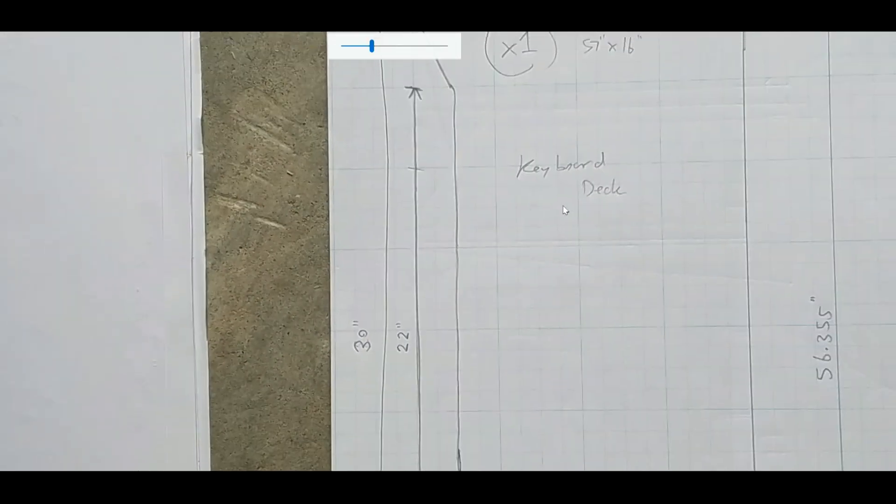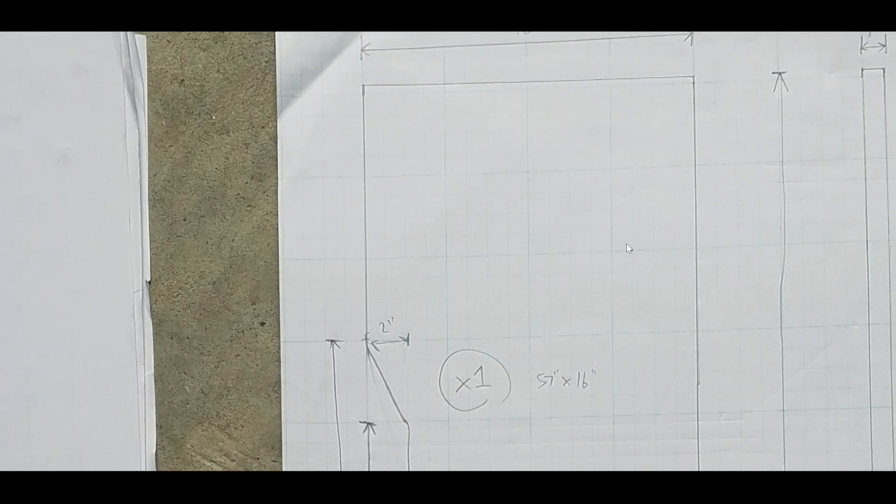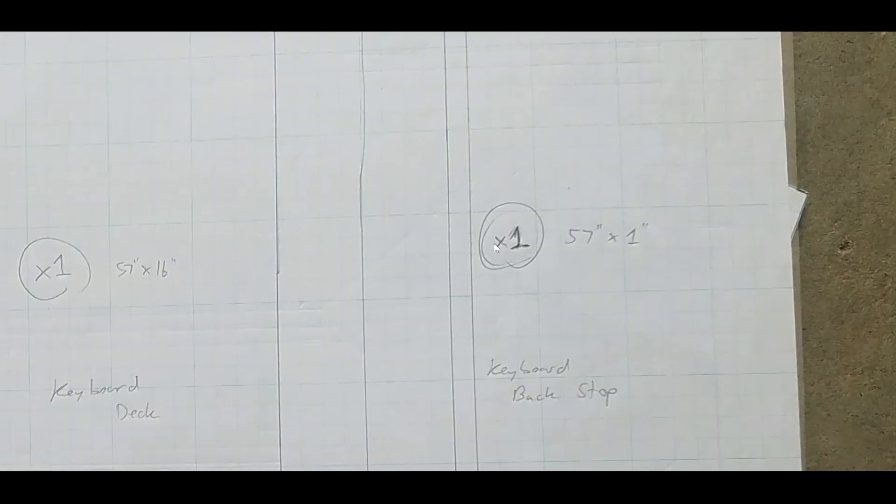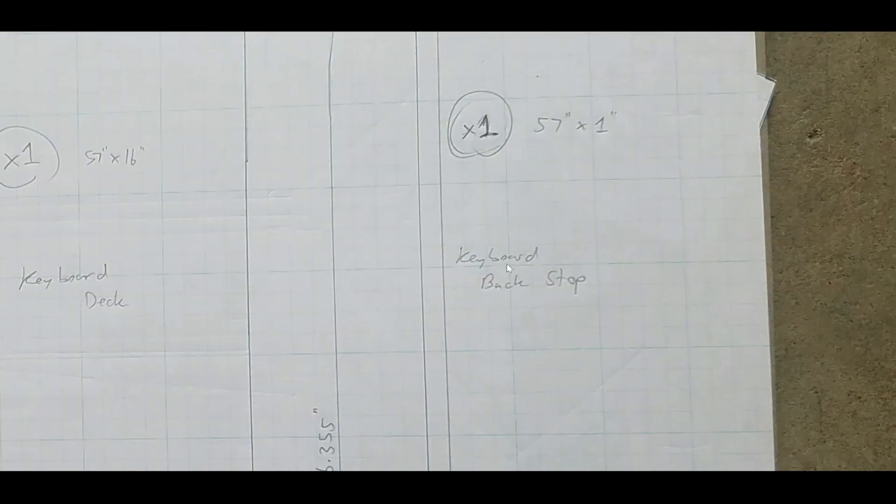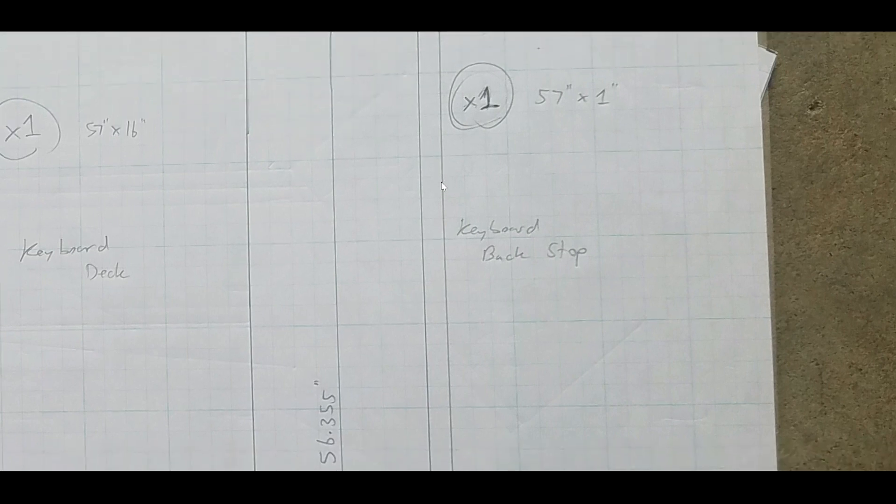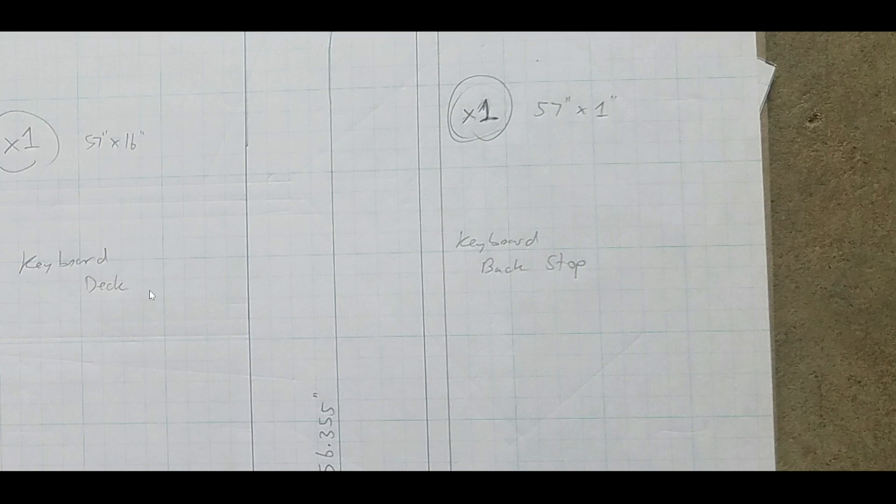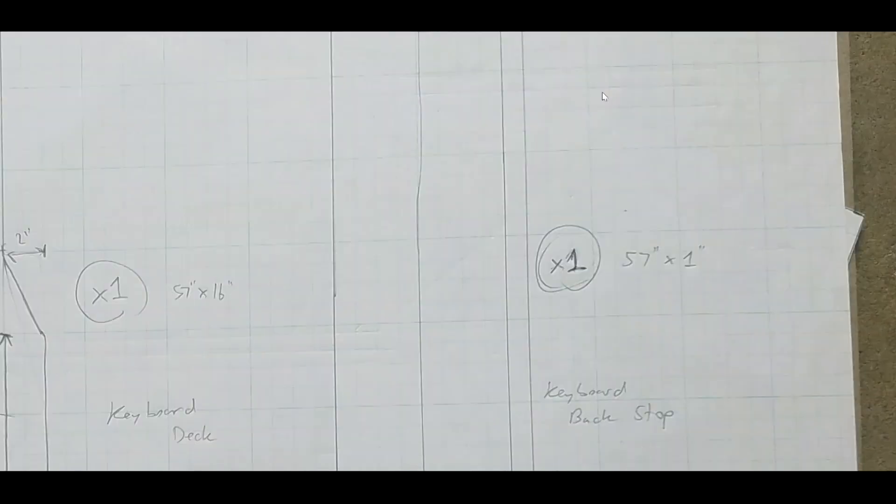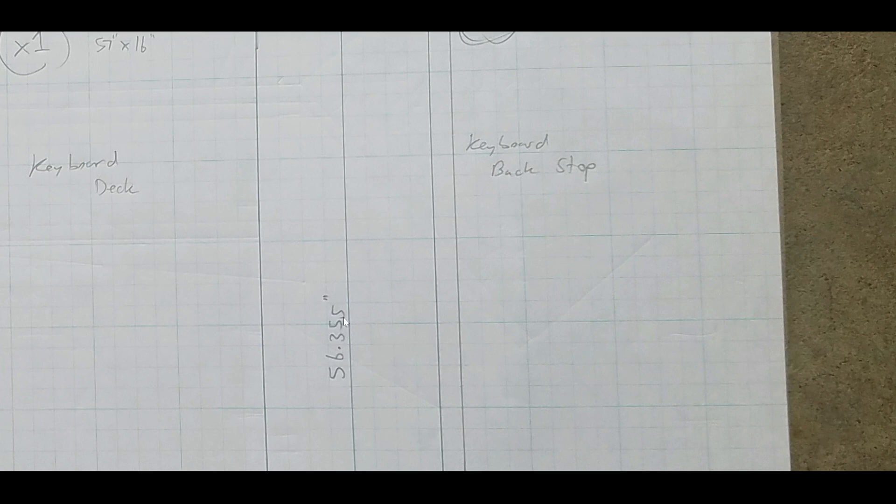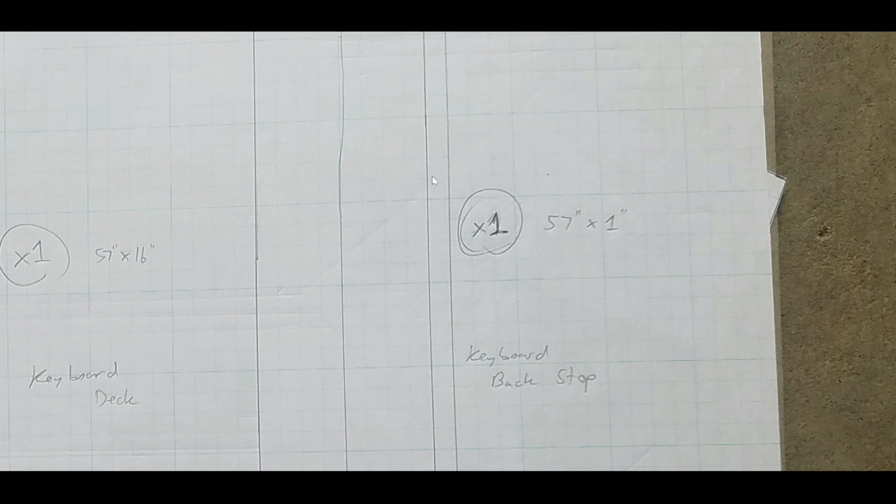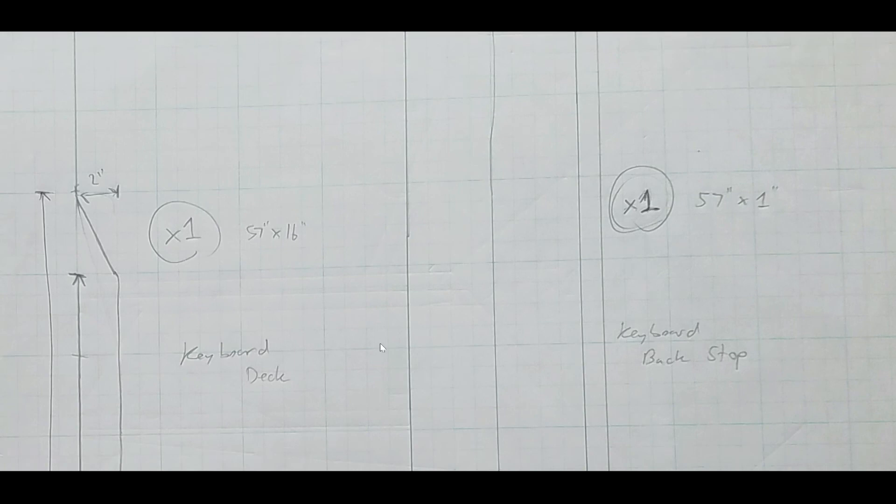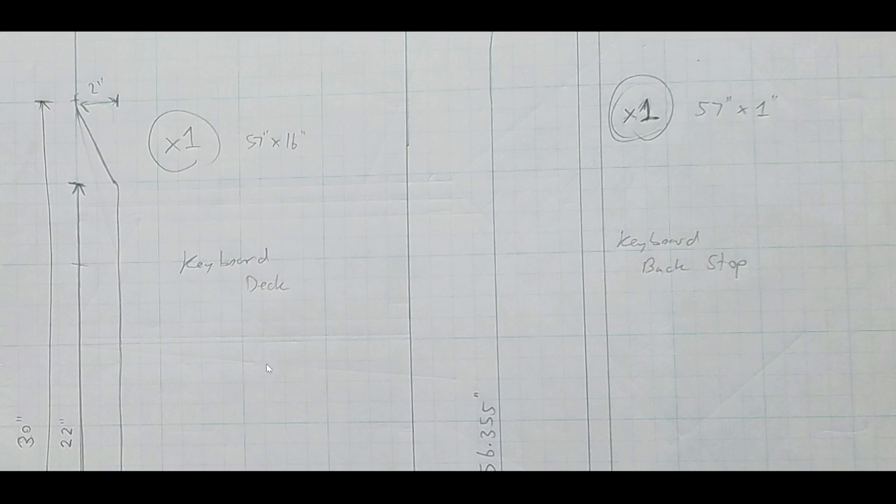Okay, so here's the keyboard deck for my 88-key MIDI controller. So that's a 57 by 16 inches rough cut times one. And the keyboard backstop. So I originally was going to use a piece of plywood for the backstop for the keyboard. But then I decided I wanted to add additional structural support for that keyboard deck. So I ended up using, I think it was a 1 inch by 1 inch square aluminum tube. And I cut it to this length. I cut it to 56.355 inches. And then I drilled holes through it and bolted it to this piece, the backside of this piece. So it acts as a backstop. It helps stop this wood deck from bowing. And just gives additional stability and support.